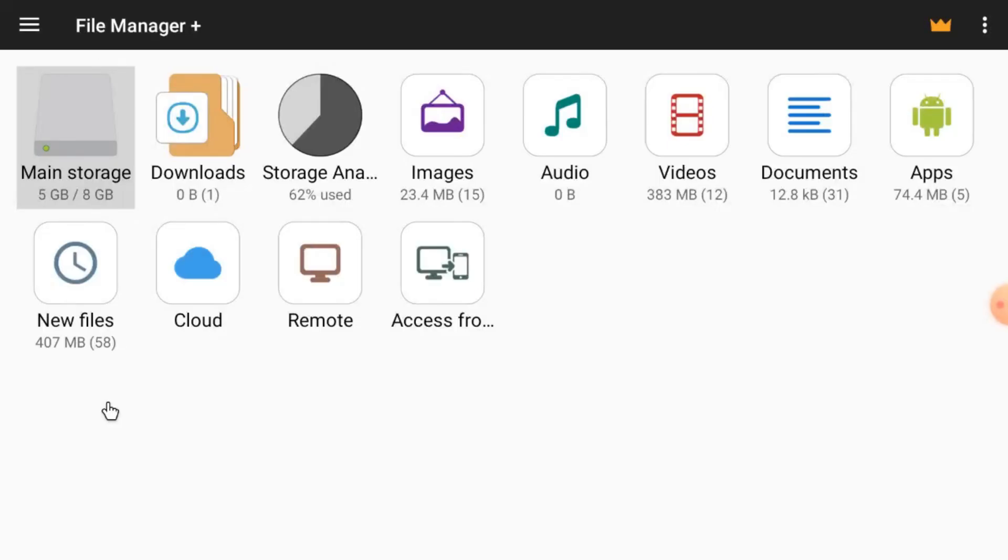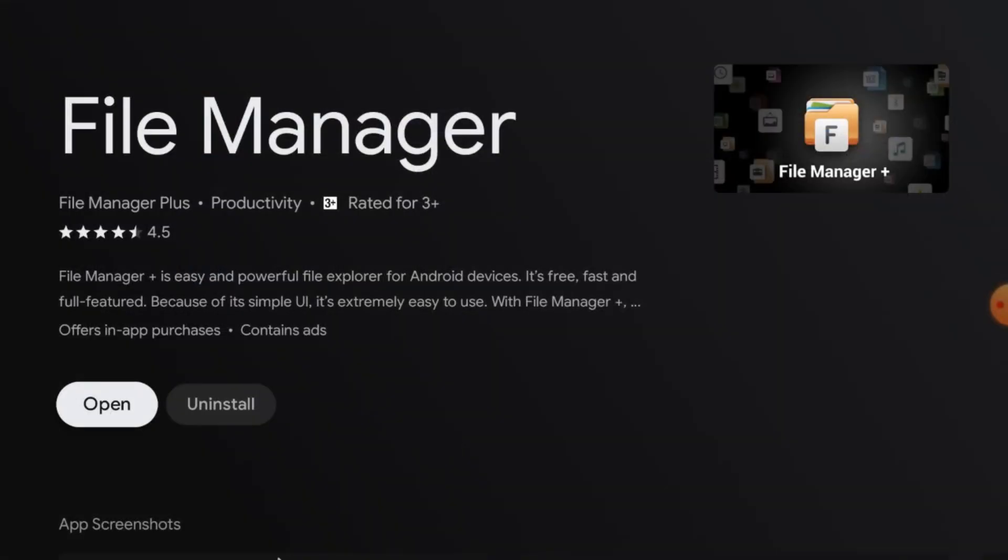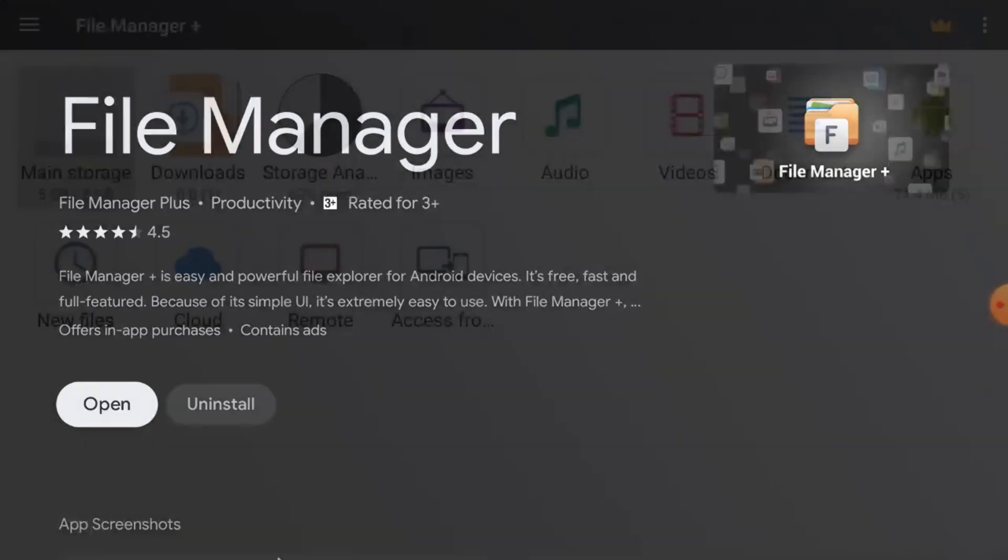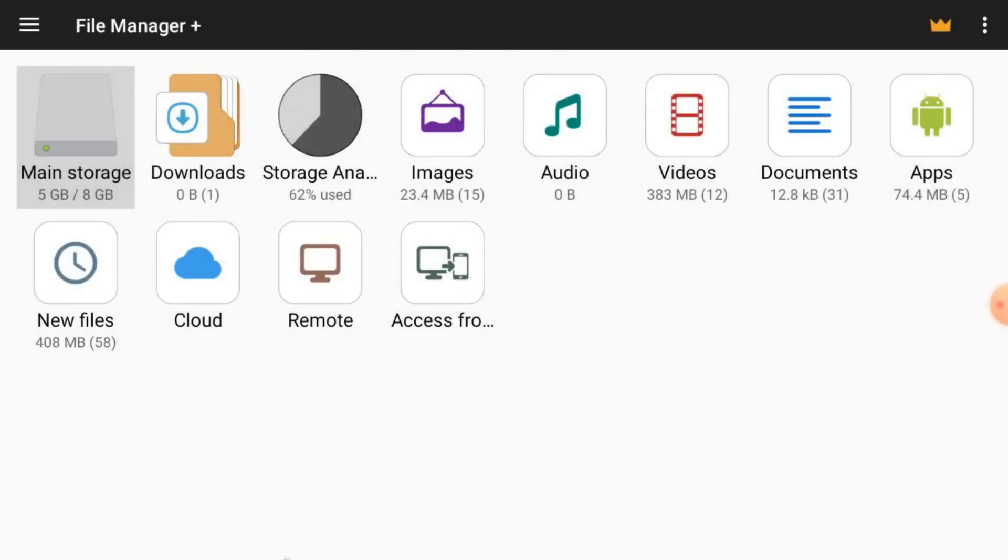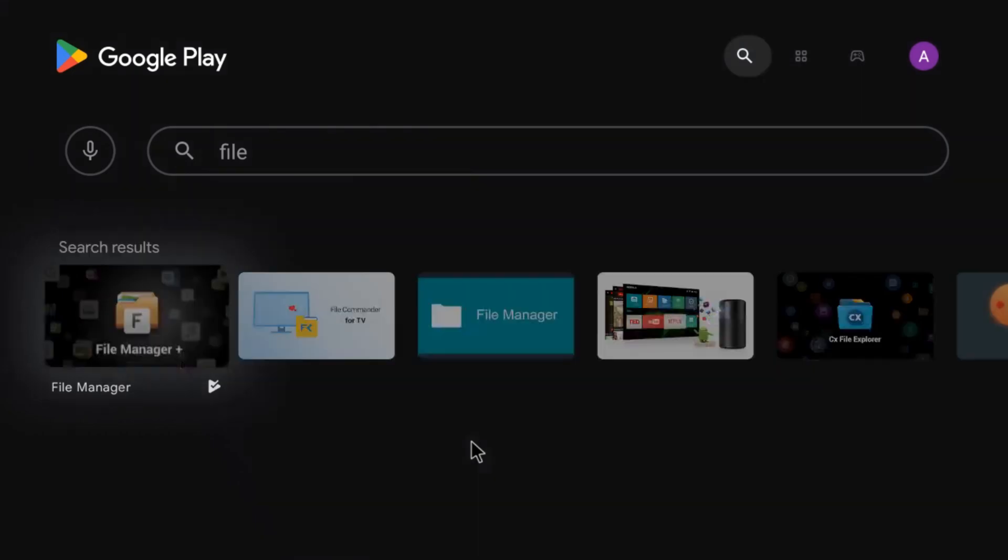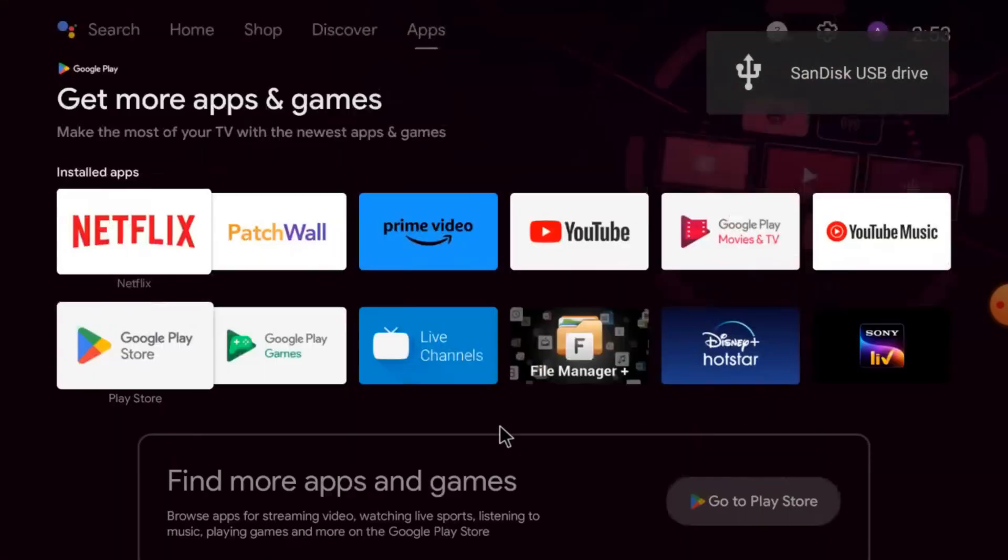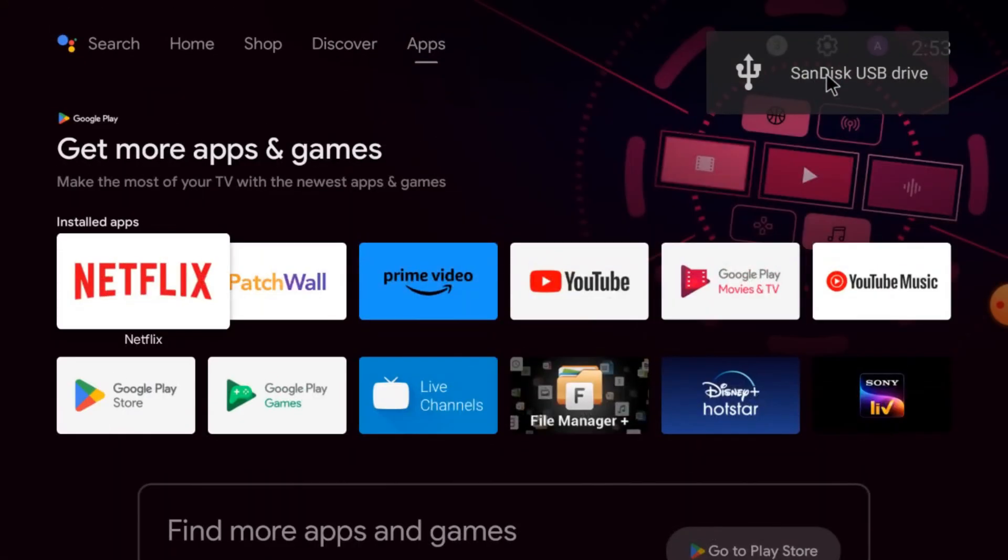This is the interface of File Manager Plus. After that, you should insert your pen drive and optical mouse both. Now it automatically opens. Just close it for your ease and convenience.